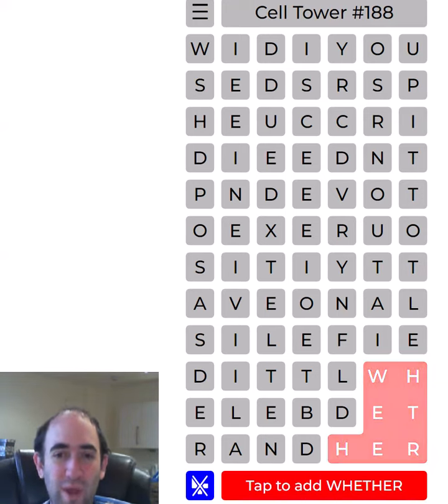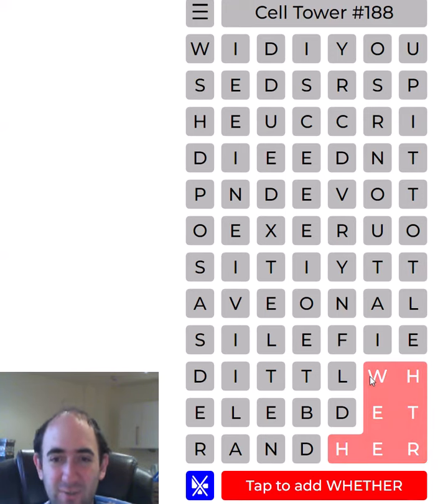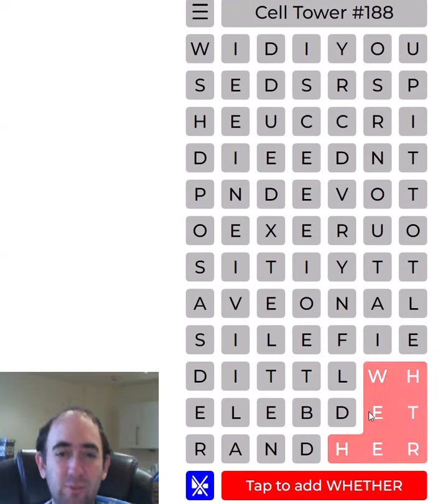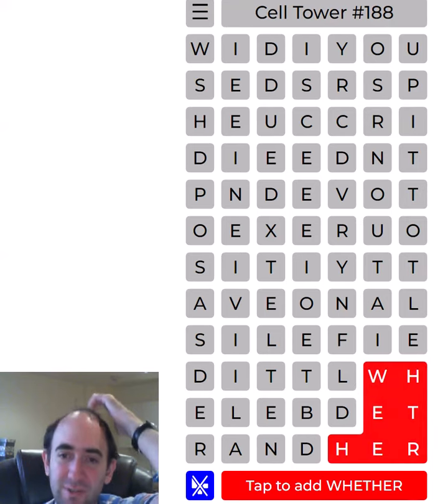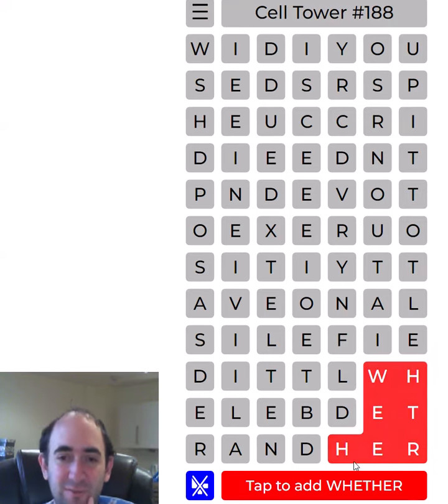So 'whether' is a possibility. Within each section, you read top to bottom, left to right.